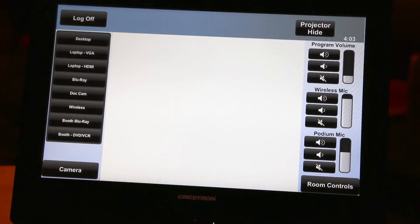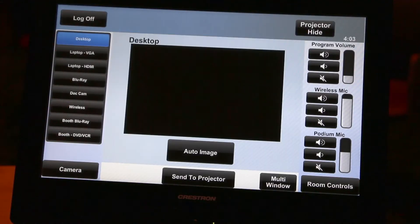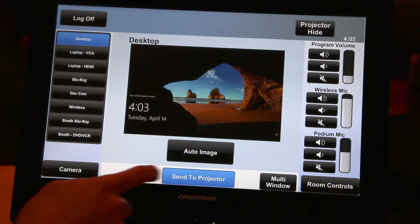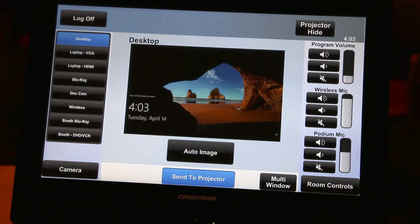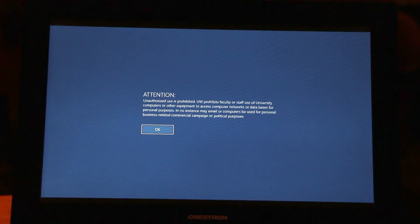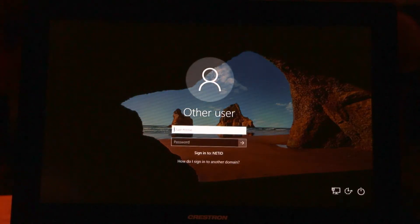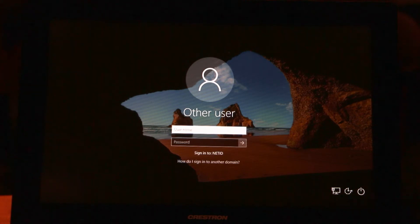Once powered, use the touch panel to send the desktop PC to the projector. You will need to log into the desktop PC using your UW NetID credentials.